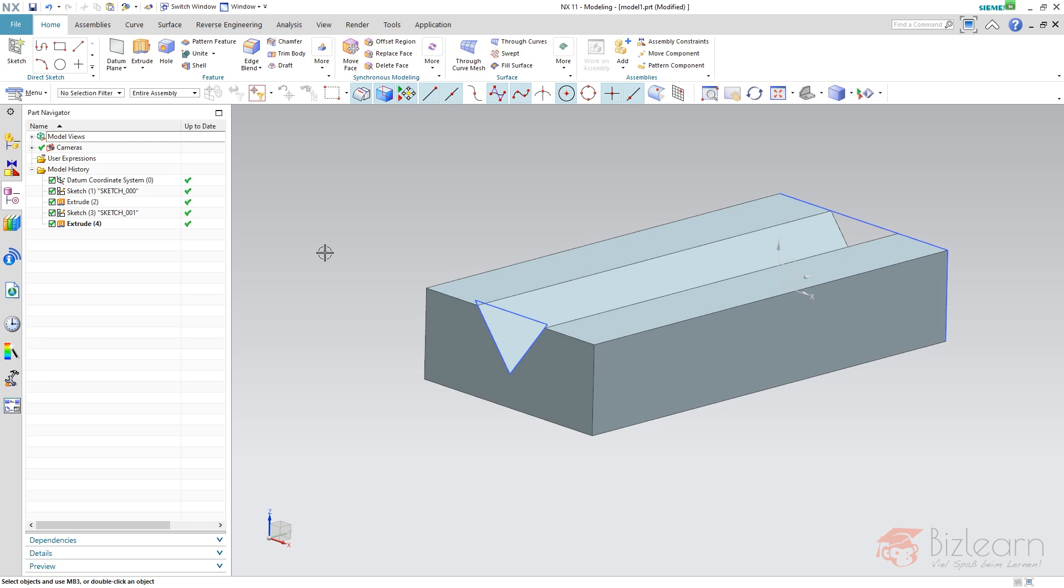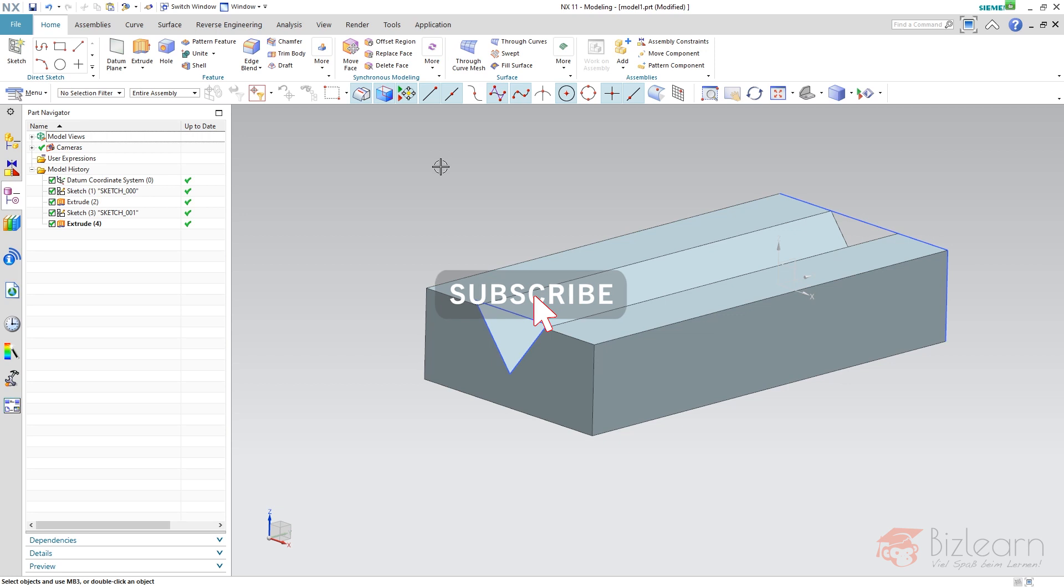Hi and welcome to another NX CAD Secrets tutorial. Today I'd like to show you two very secret settings nobody knows but will help you improve model stability and your life within NX.